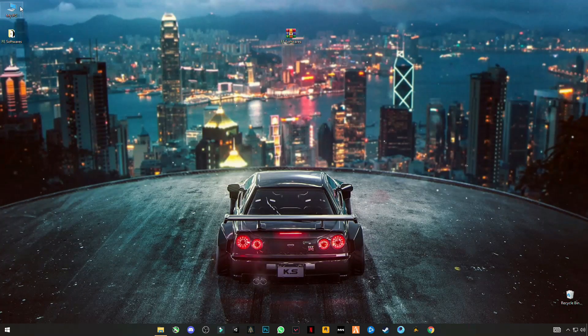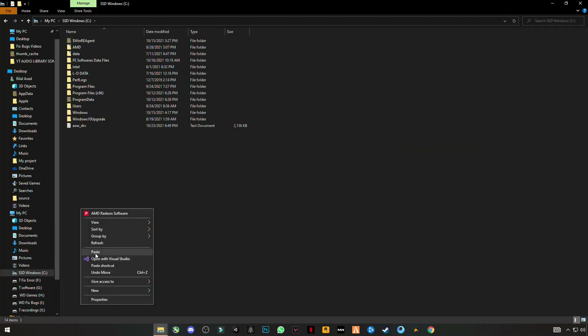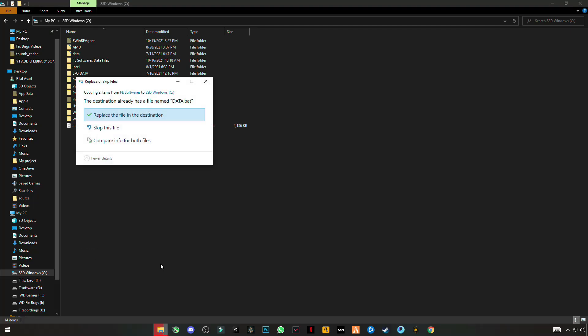Minimize, open My PC. Go to C drive. Right click and paste this file on C drive.